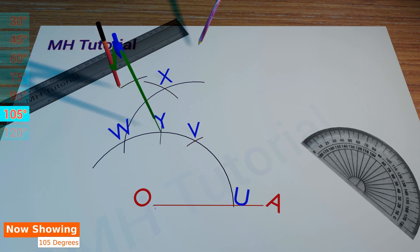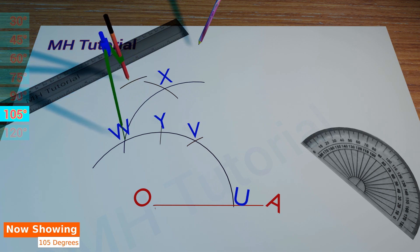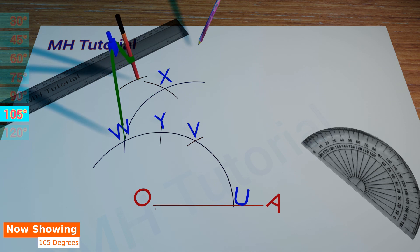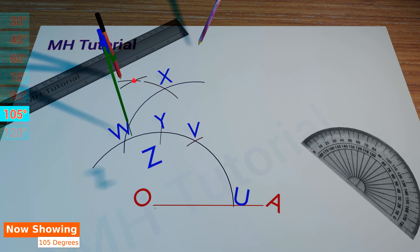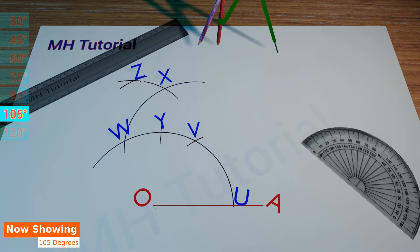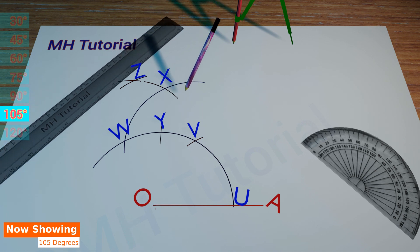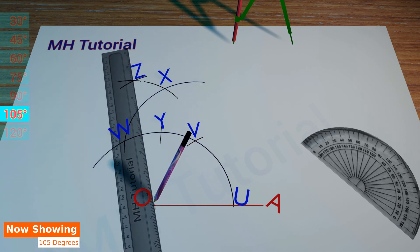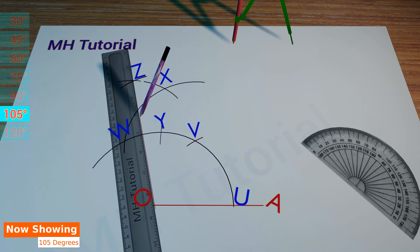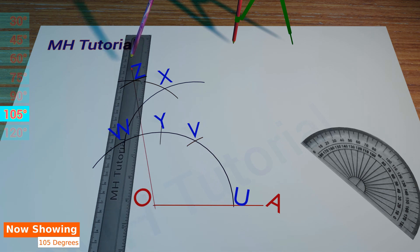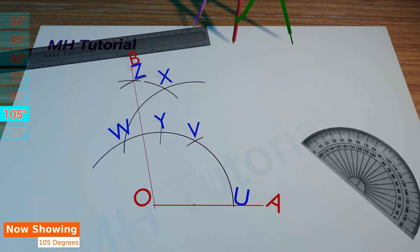Two circle arcs of the same radius are drawn from point W and point Y. These two arcs meet each other at point Z. Finally, with the help of a scale and a pencil, point Z and point O are joined. So we have completed the construction of the required angle — its name is angle AOB, which is 105 degrees.